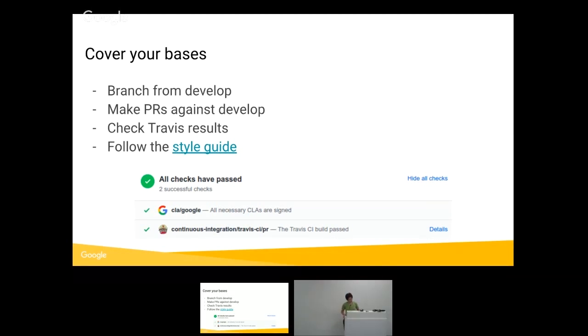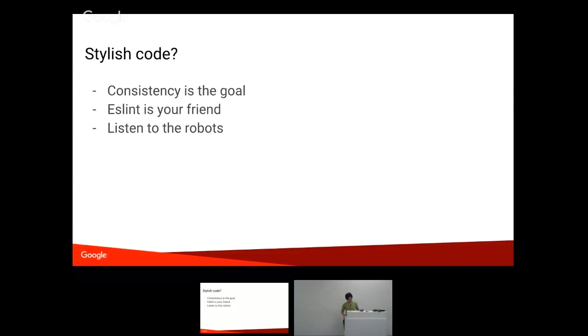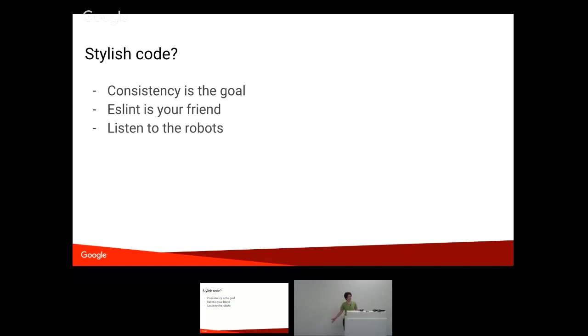Style guide. So consistency is the goal here. We try to have consistent code across all of the code base. I have accidentally become the person who stands there and yells at people about code style. I promise you, it's not my favorite thing in the world to do. I also promise I will keep doing it until all the code is in the same style.